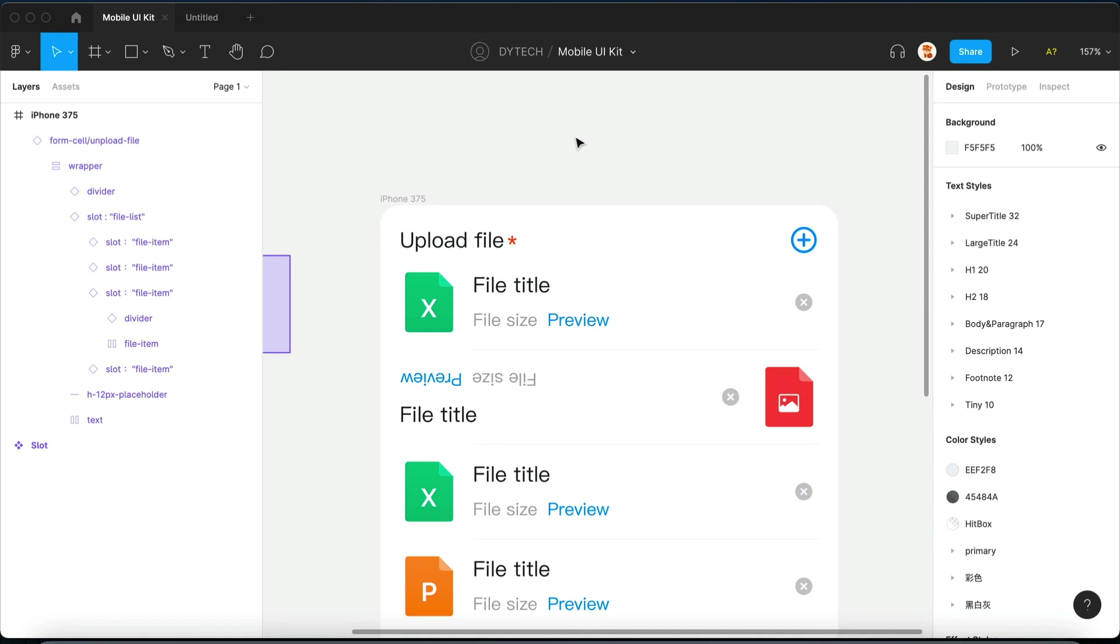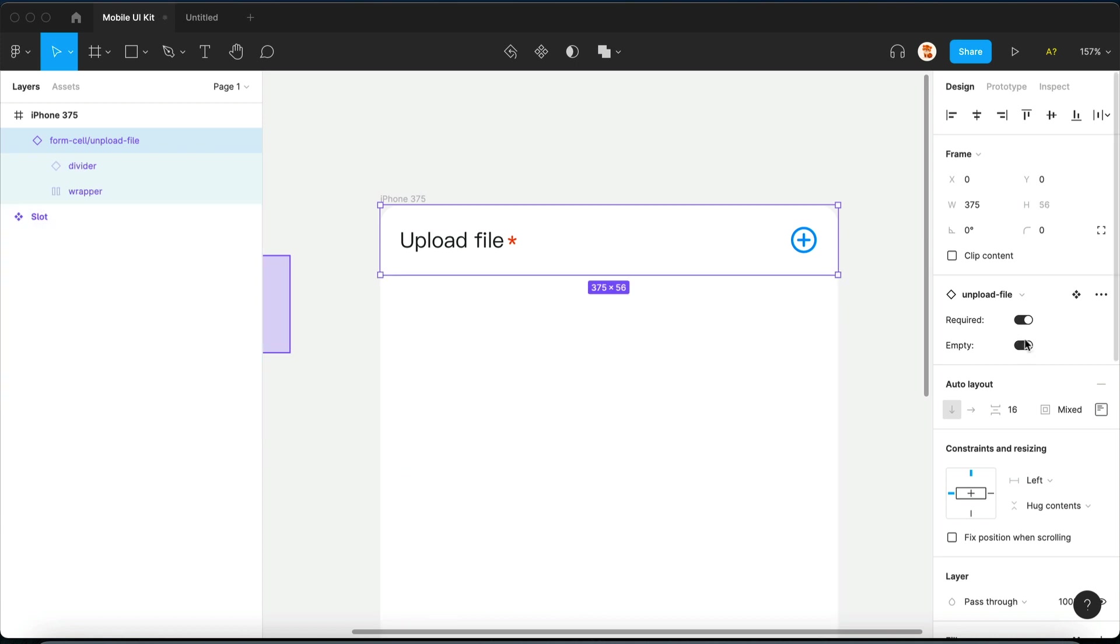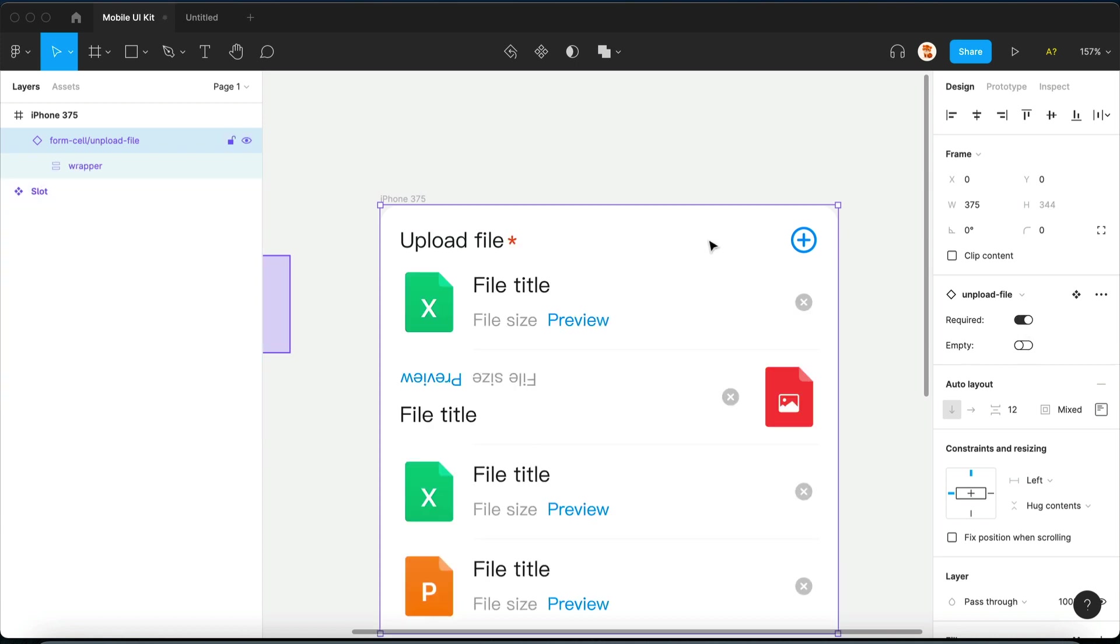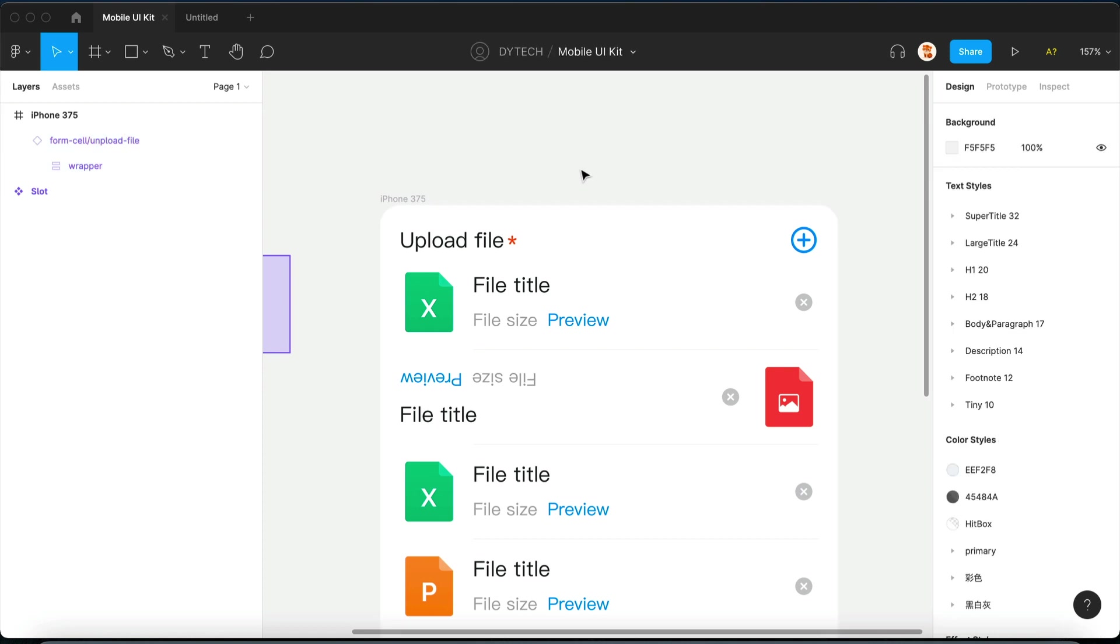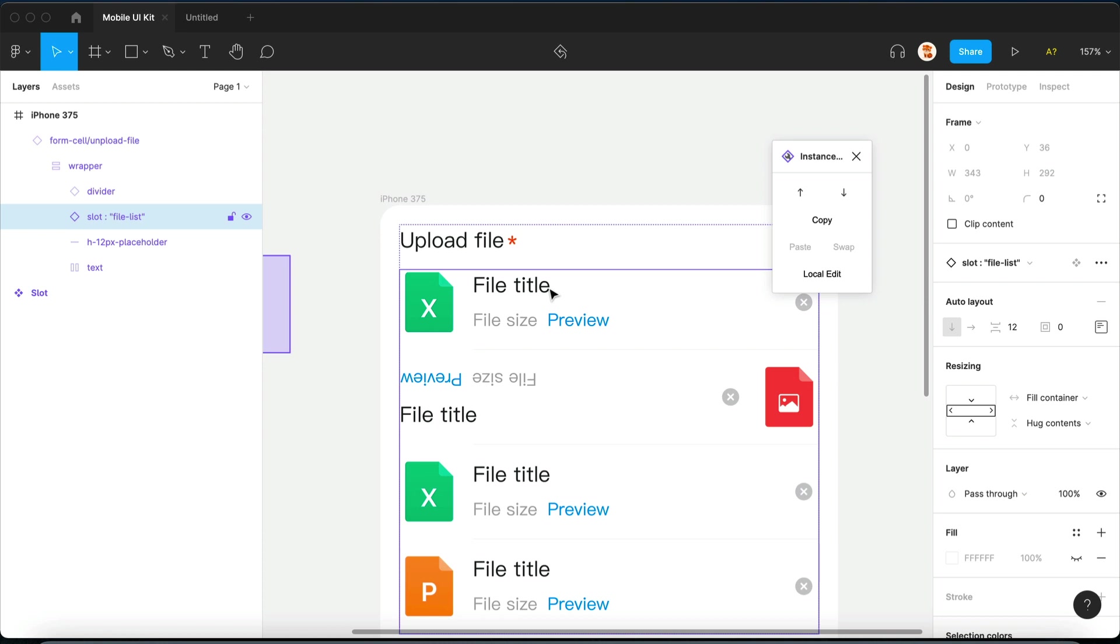Even after that, everything still works as you'd expect. As you can see, the variance on this instance still works perfectly fine. So you can basically just mess around however you want.